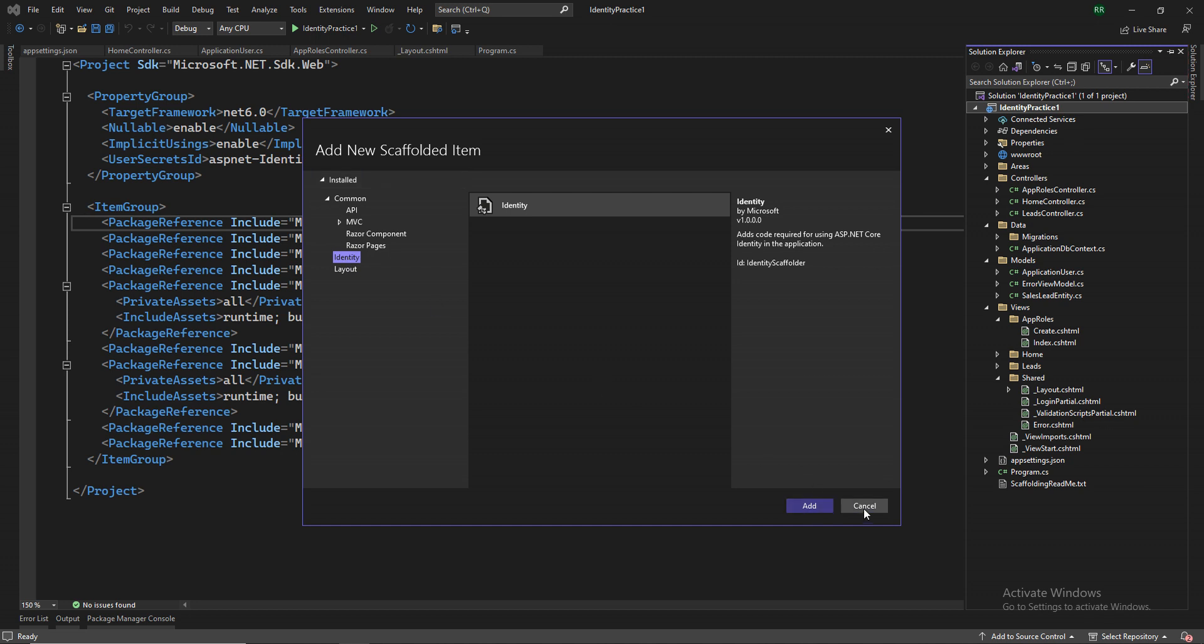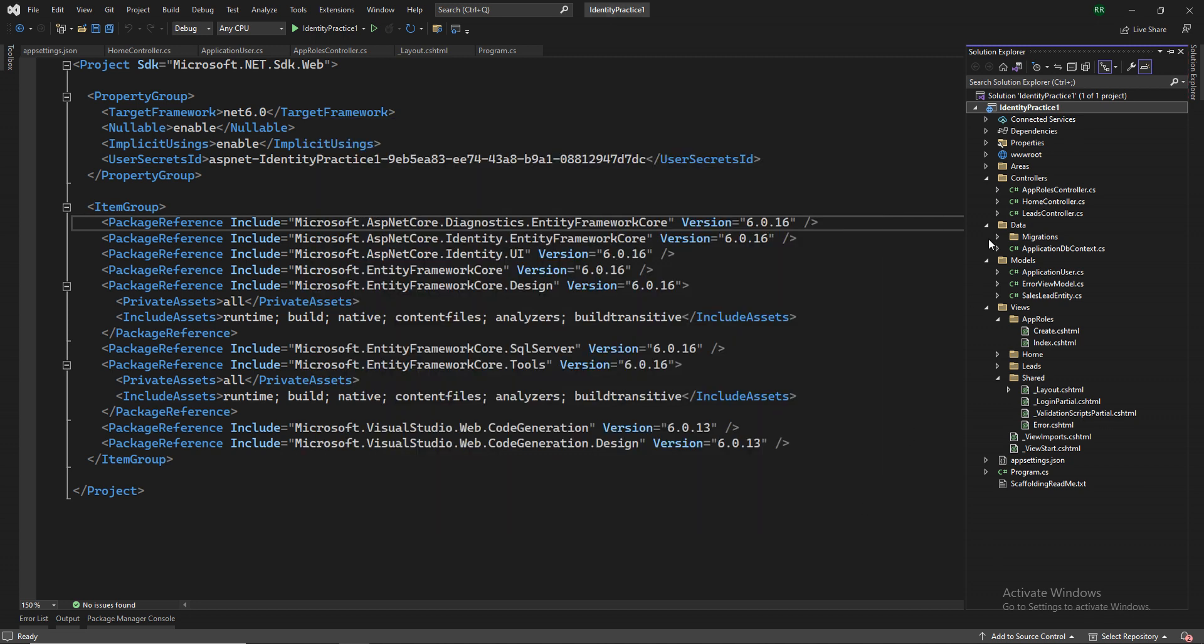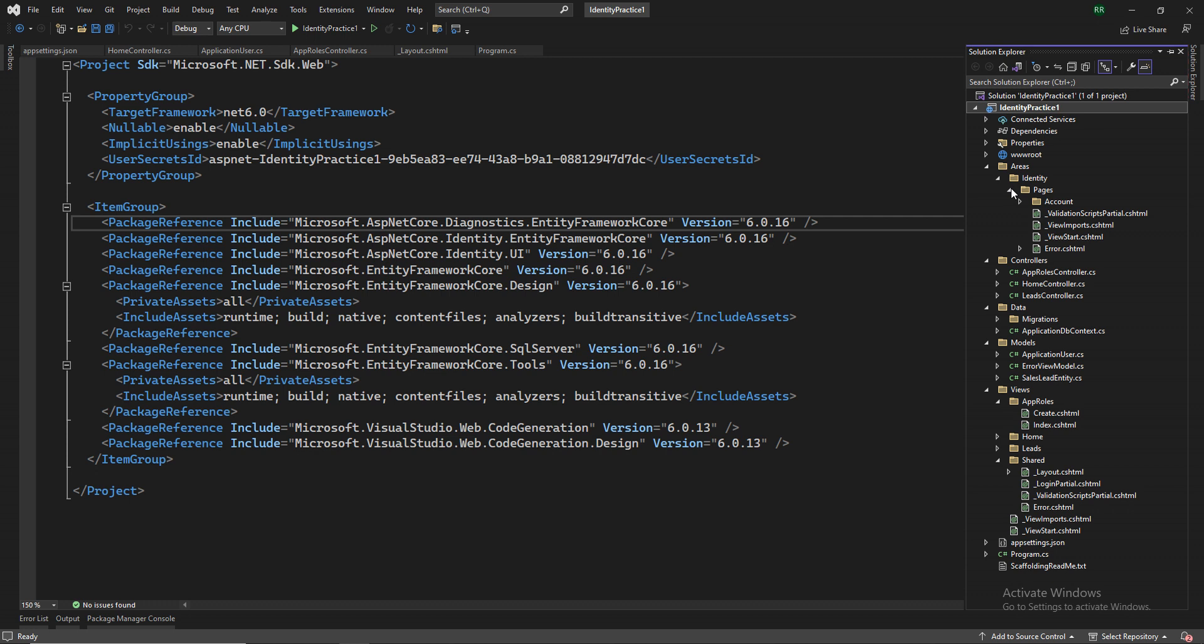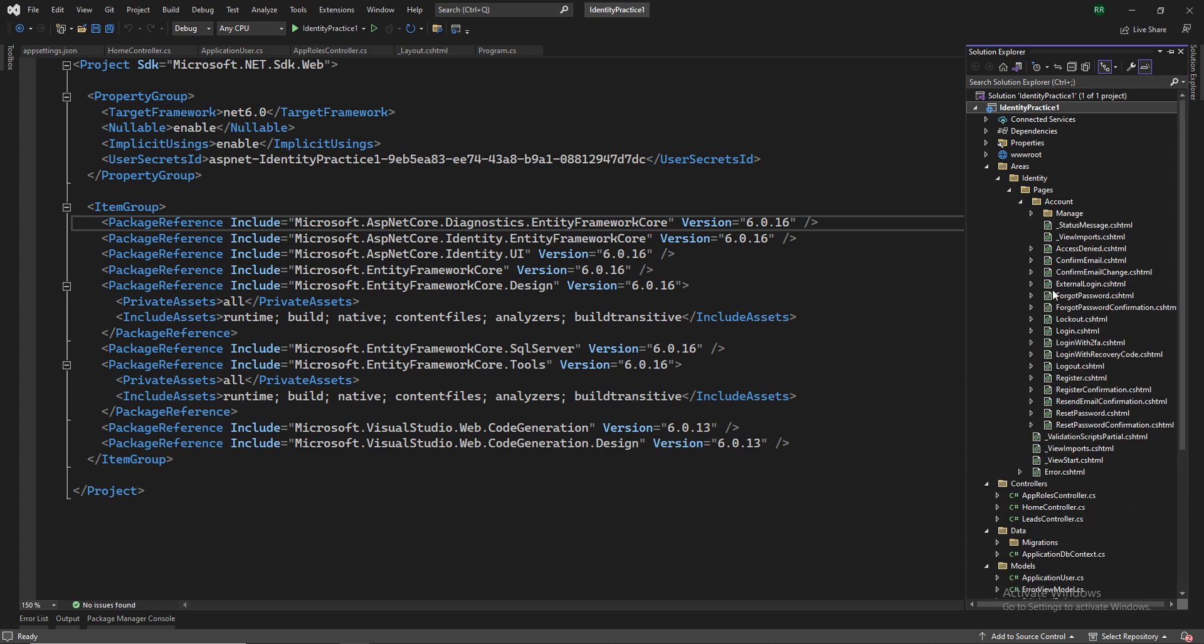what you will see is inside this area, identities, inside the pages, inside the account folder, you will see a couple of pre-formatted files for you. Pre-formatted, I mean, these are something that Microsoft has provided, which is pretty much useful for you. It covers almost 90% of the things that you would be using.